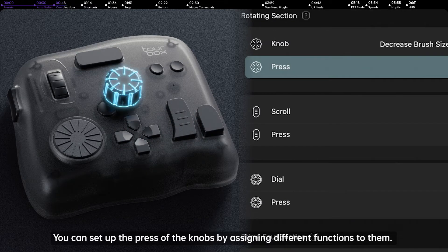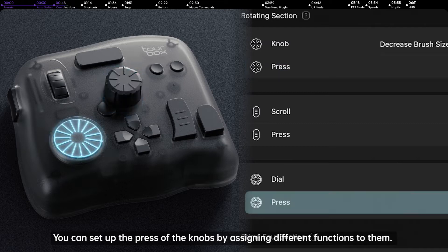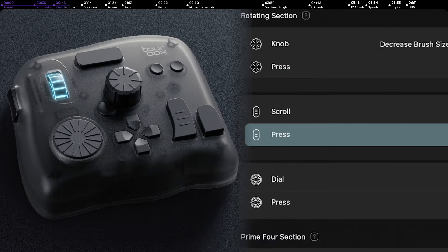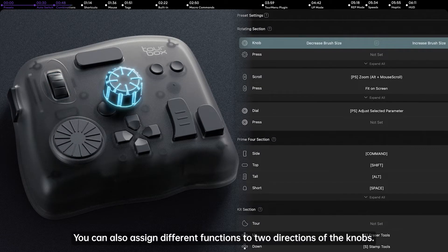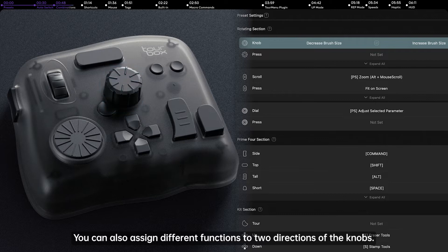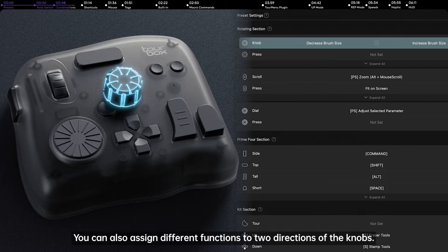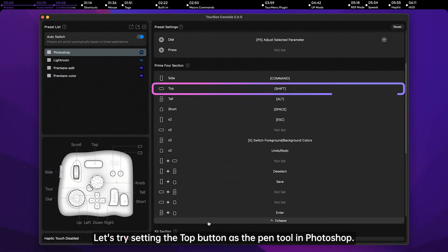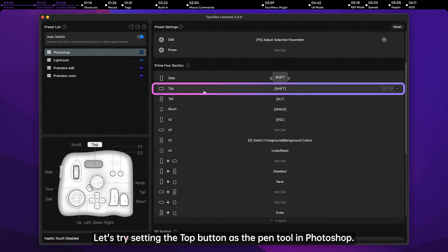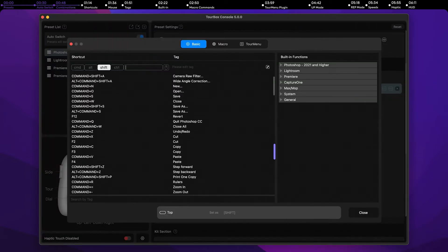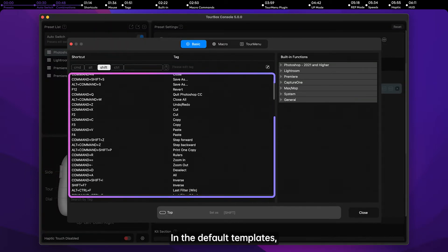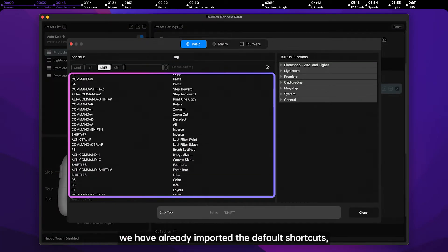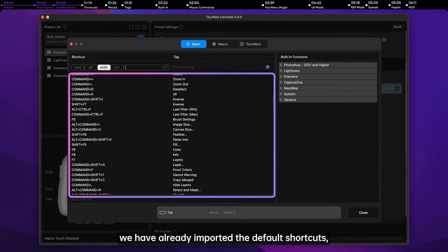You can also set up the press of the knobs by assigning different functions to them. You can also assign different functions to two directions of the knobs. Let's try setting the top button as the pen tool in Photoshop. In the default templates, we have already imported the default shortcuts.